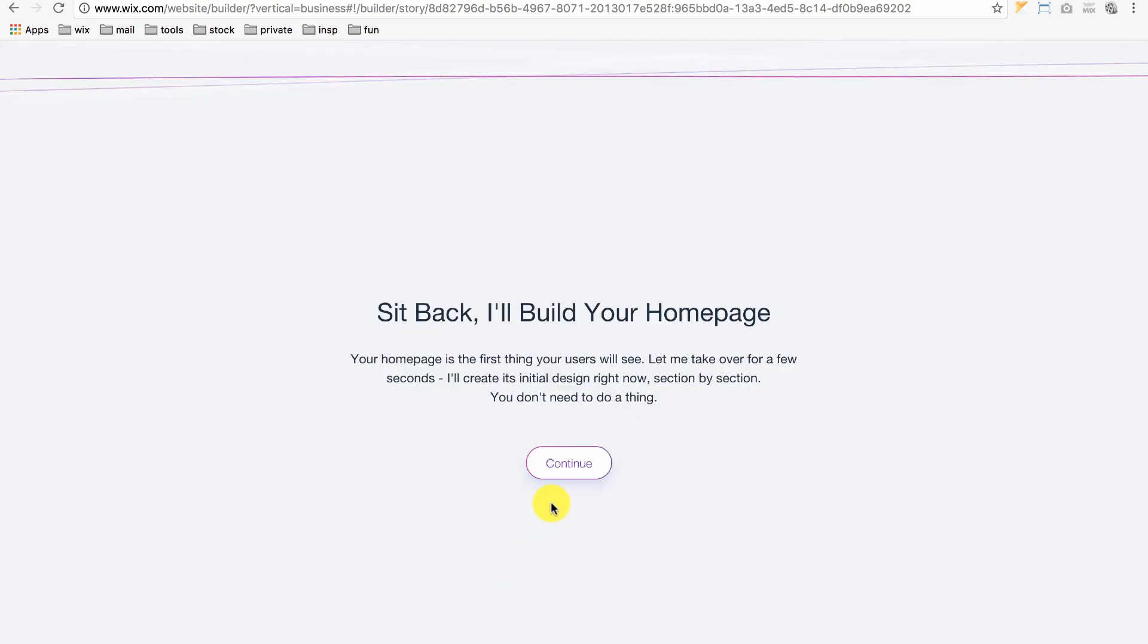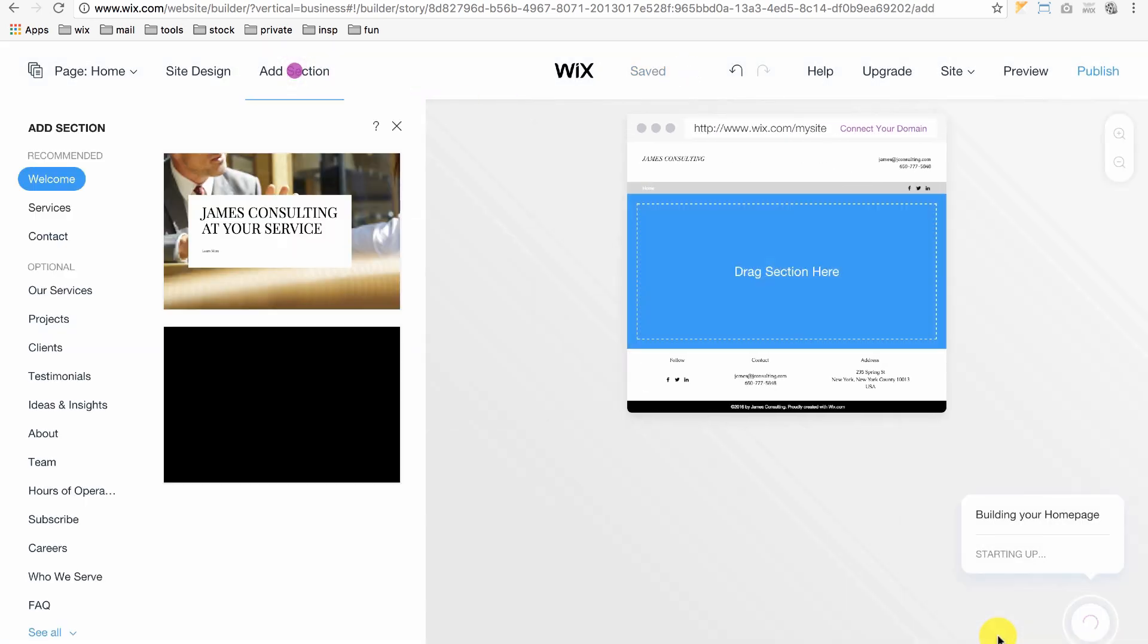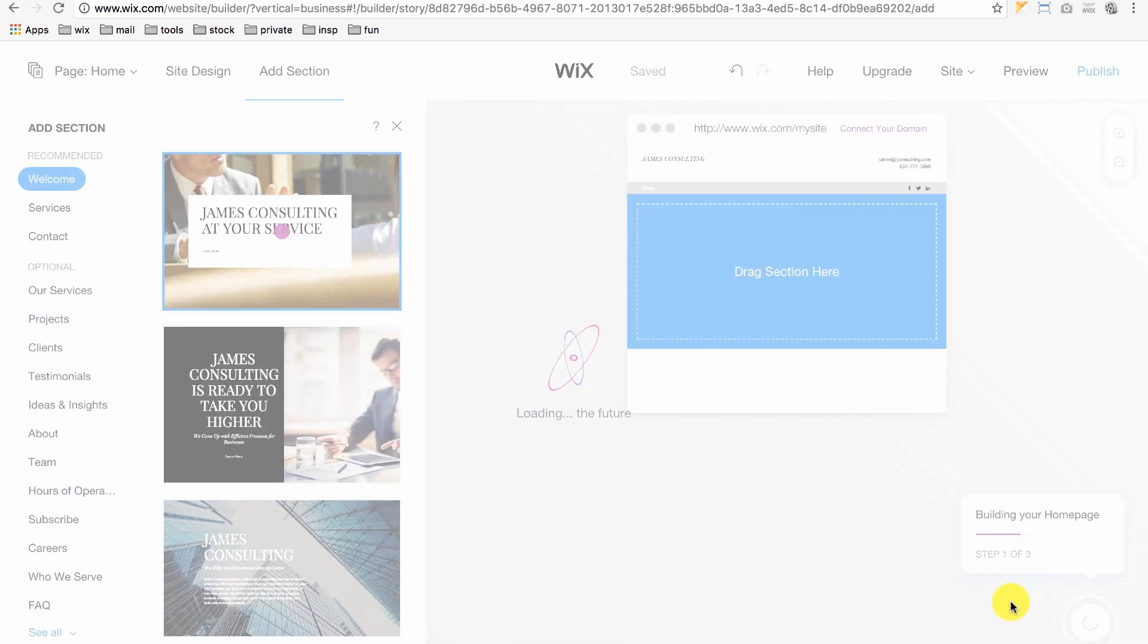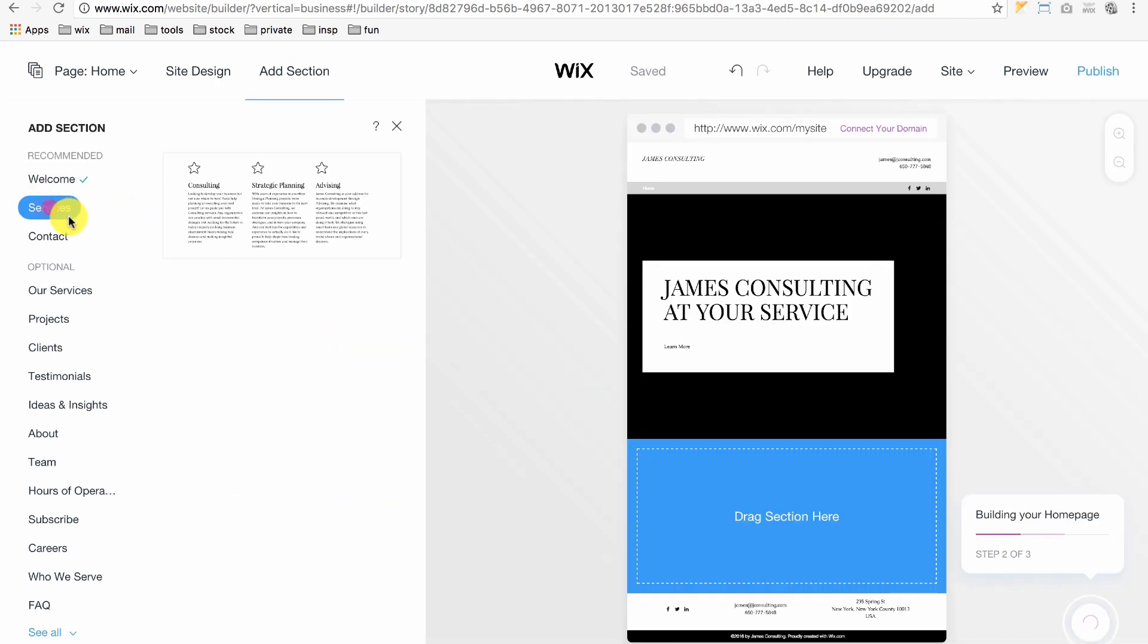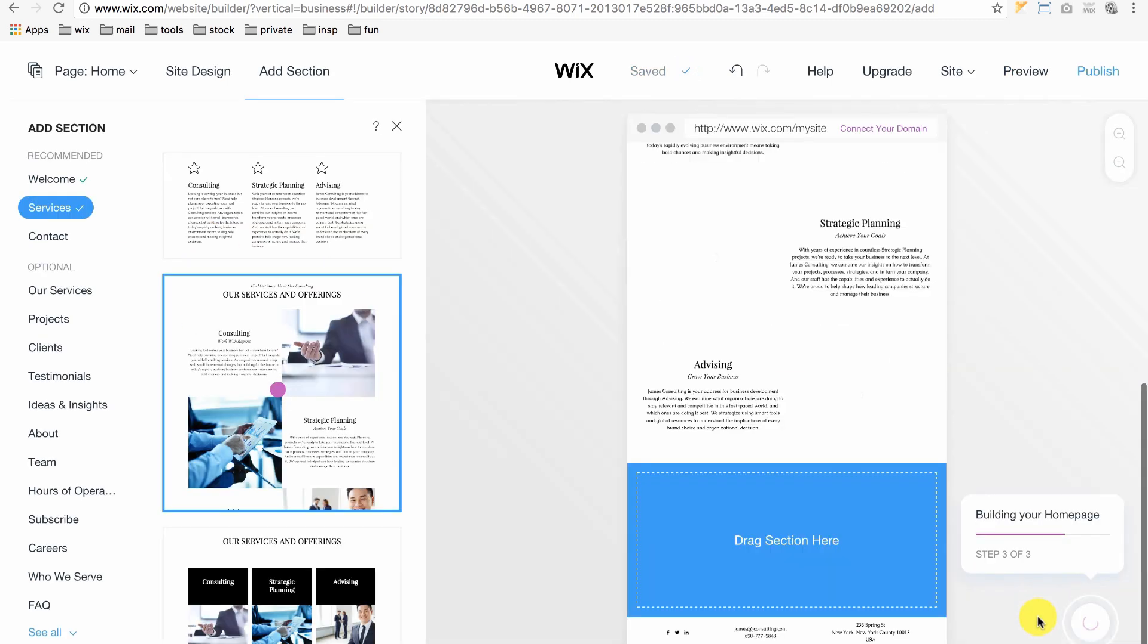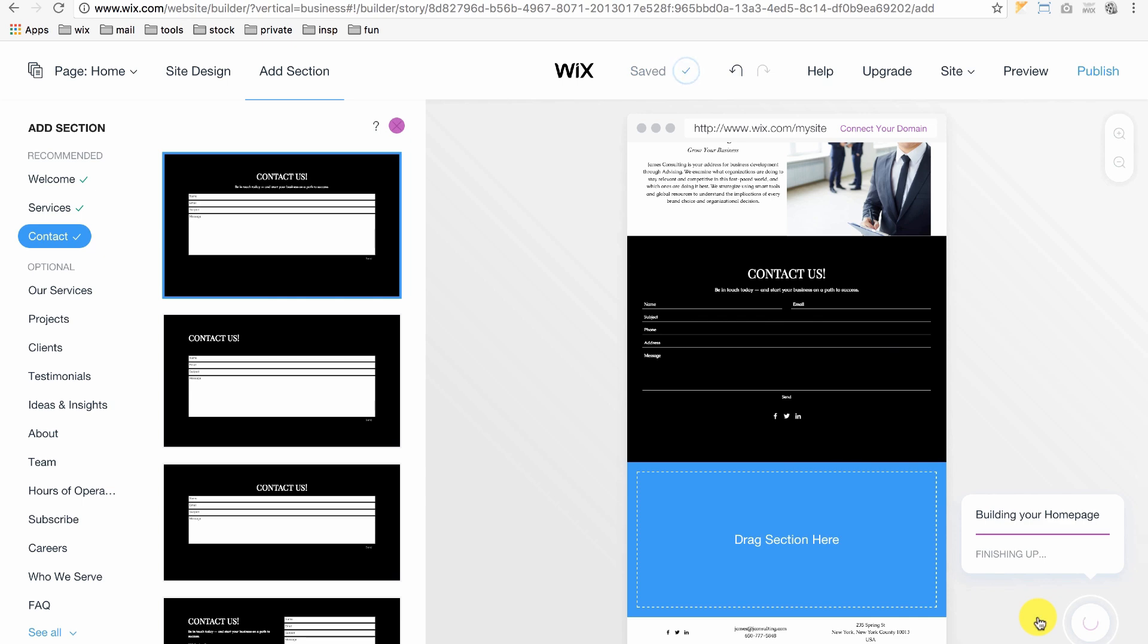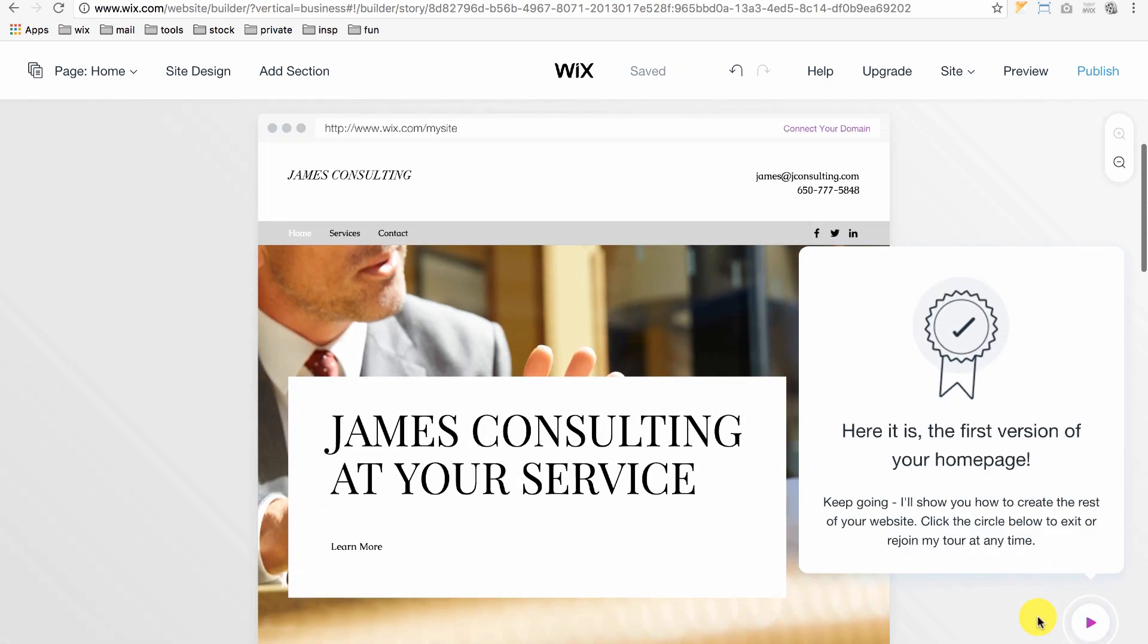ADI will begin to create your website's initial design section by section, so just sit back and relax. The purple dot is ADI's cursor and is automated. It found some high-resolution images and text on the Internet that applies to the type of company your website represents. Keep in mind, you can replace your images and text at any time in the Wix editor. For now, it's just showing you how your website will look overall.